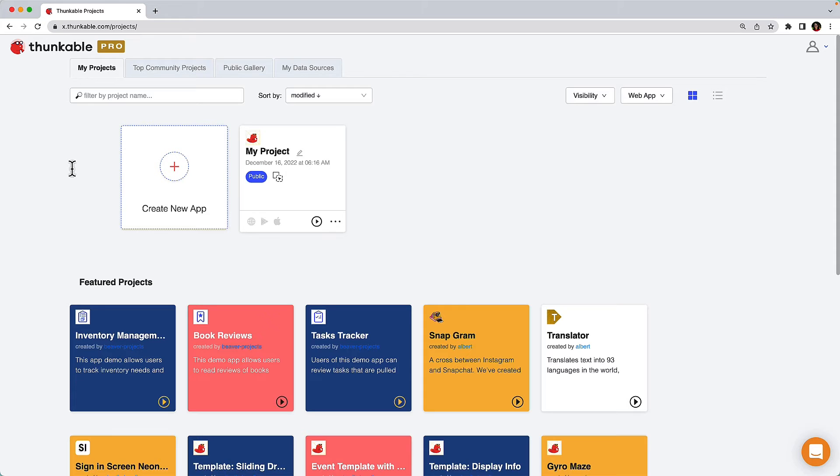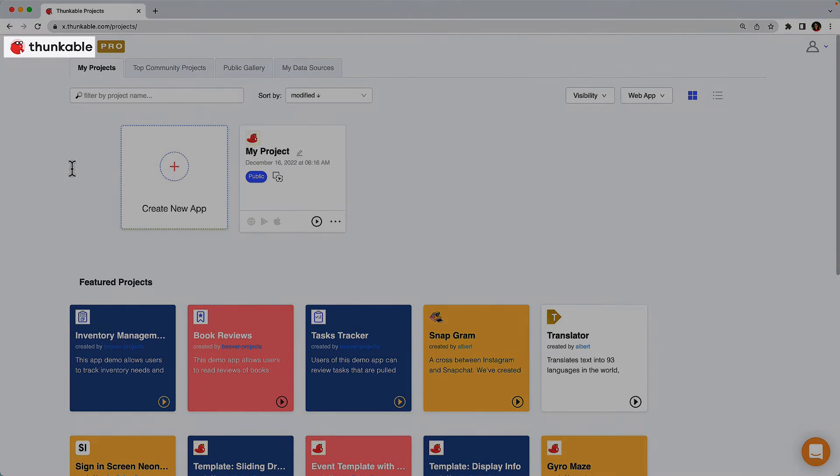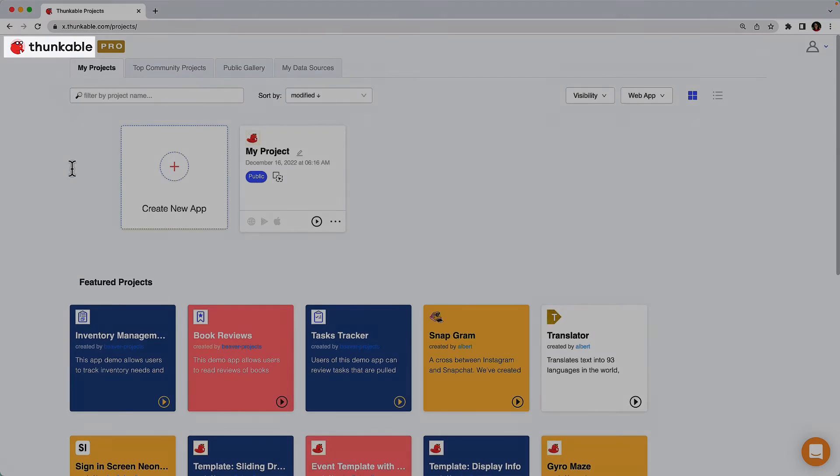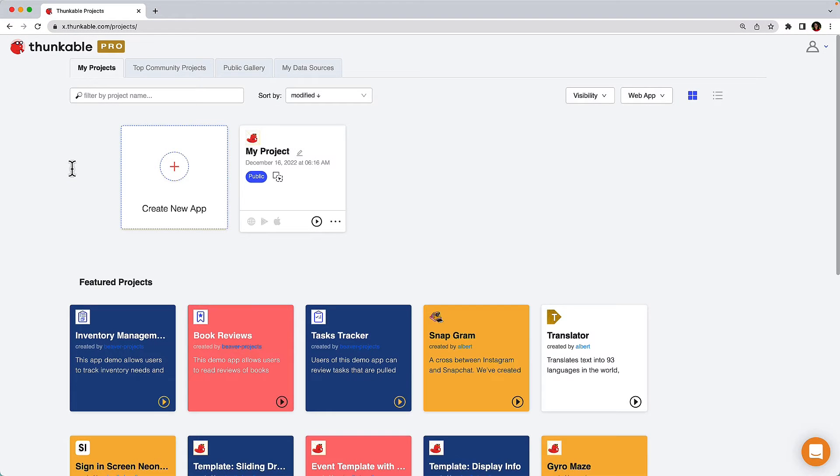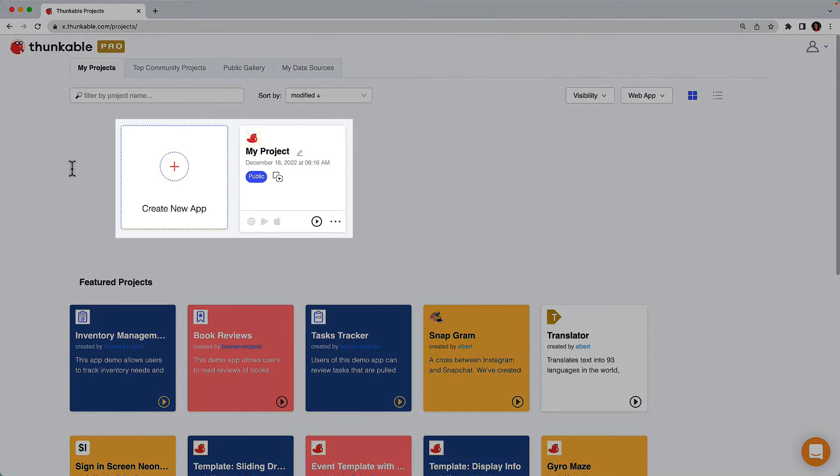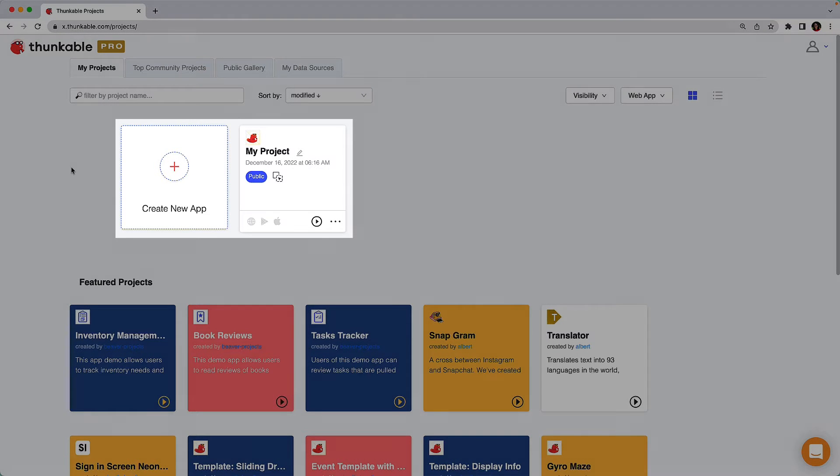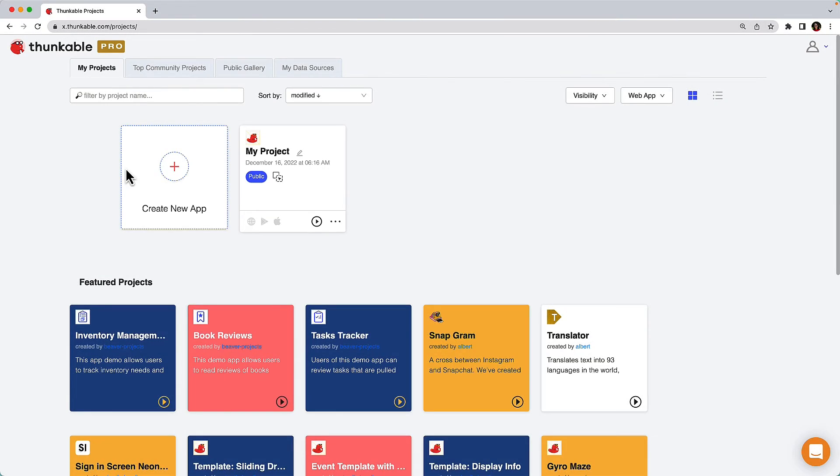We'll start here on the projects page. If you aren't here, click the Thunkable logo in the upper left corner of your page. Each app project you create is represented by a tile. Let's create a new project by clicking create new app.